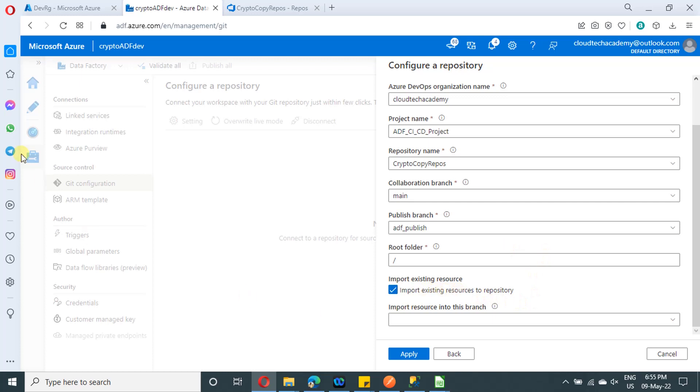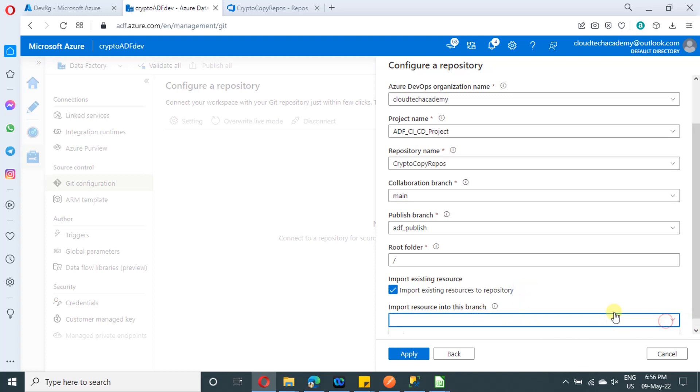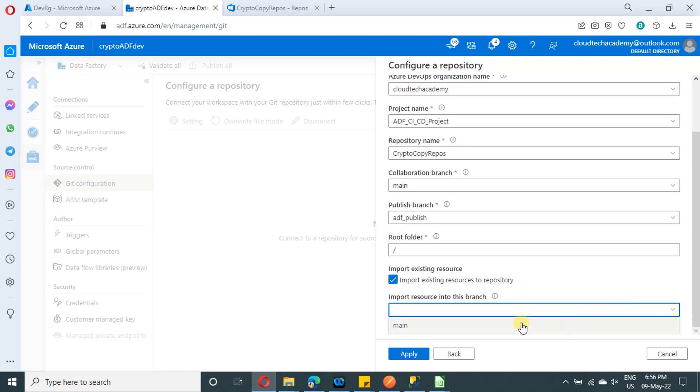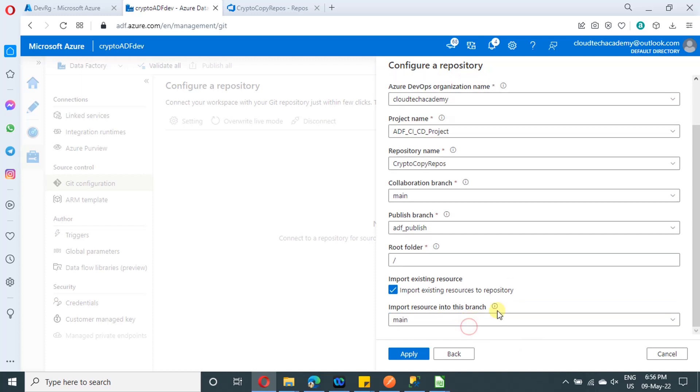Suppose in case, if you have already some pipelines or implementation inside Azure data factory and you are connecting it now. So you want to import the existing resources to the repository, right? In that case, just click on this checkbox. Or your Azure data factory is a fresh one and you don't have any implementation. You can ignore that checkbox. And next option is import resource into the branch. So make sure you select main branch so that you will import all the resources into main branch.